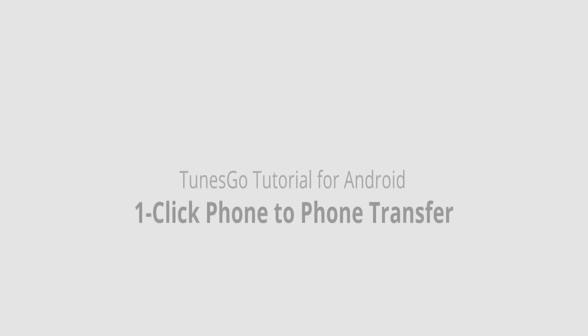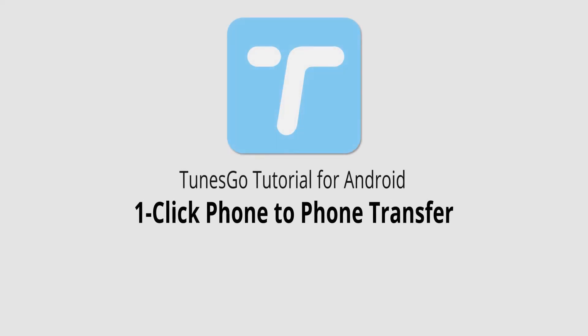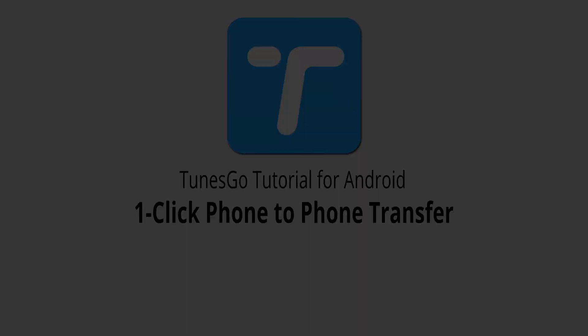But that is it for this video, I hope you guys enjoyed. That's how you transfer files from one phone to another in one click using Wondershare TunesGo.